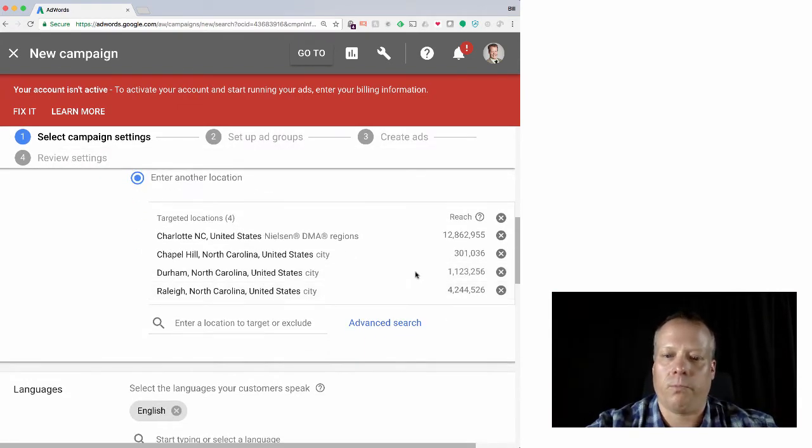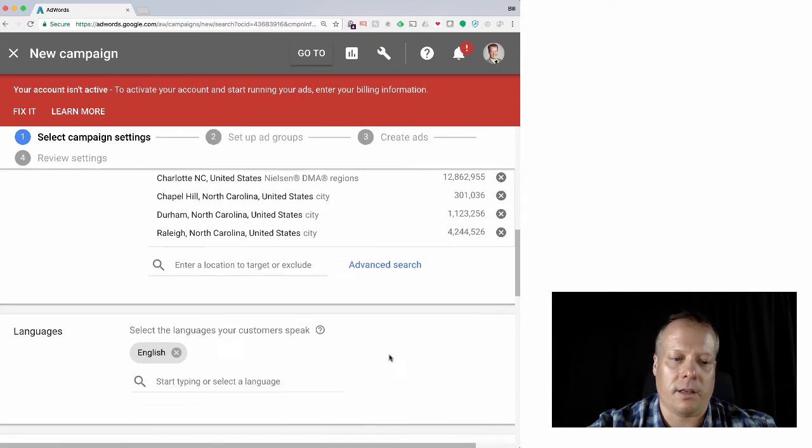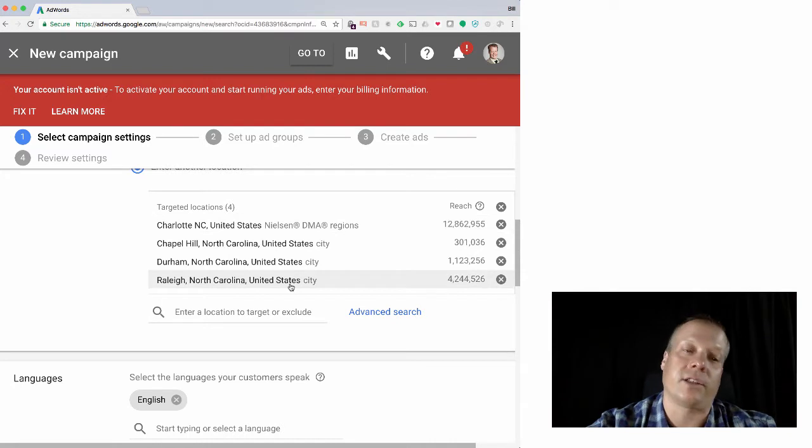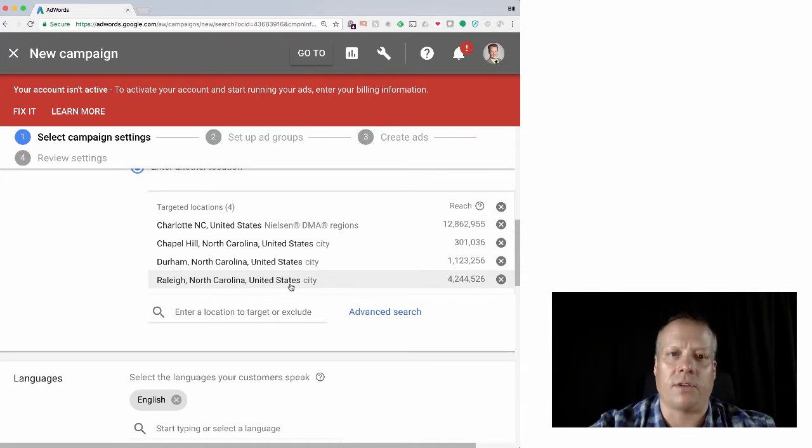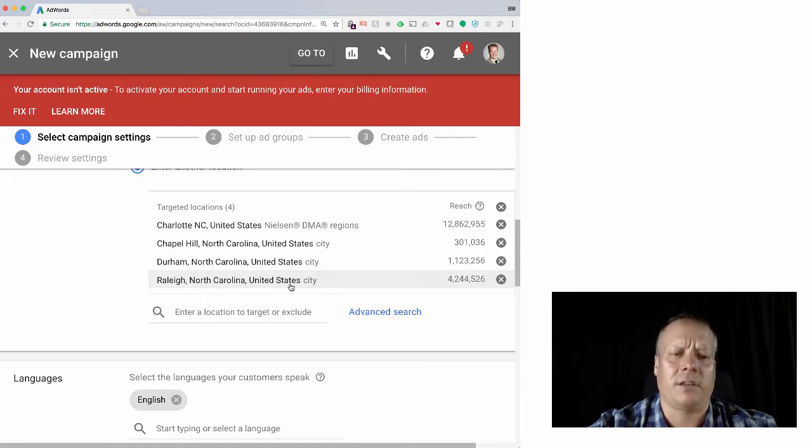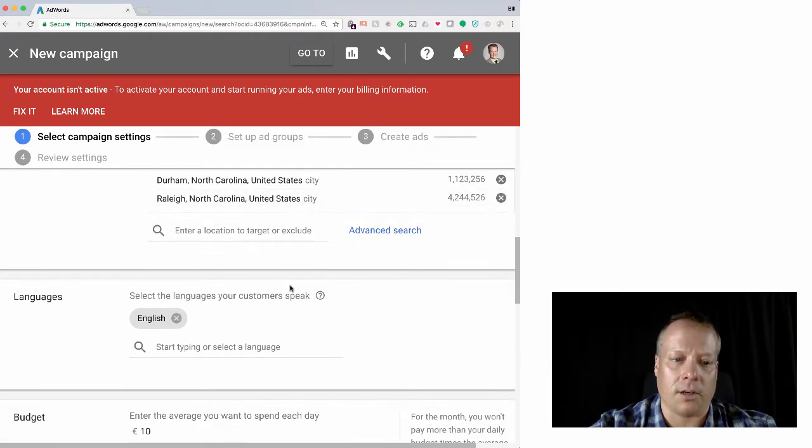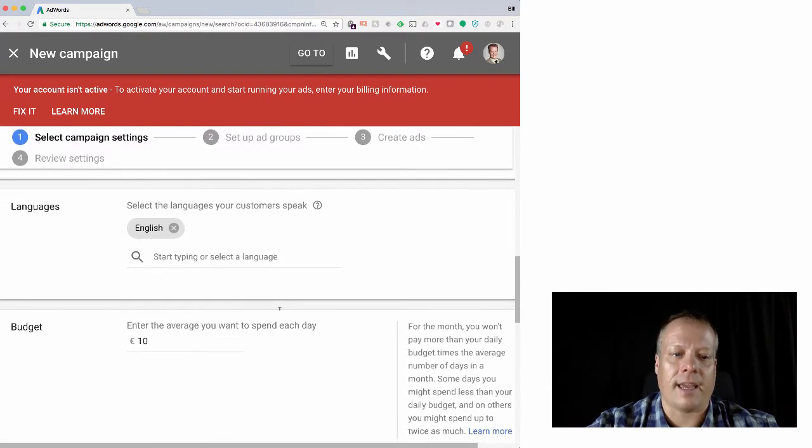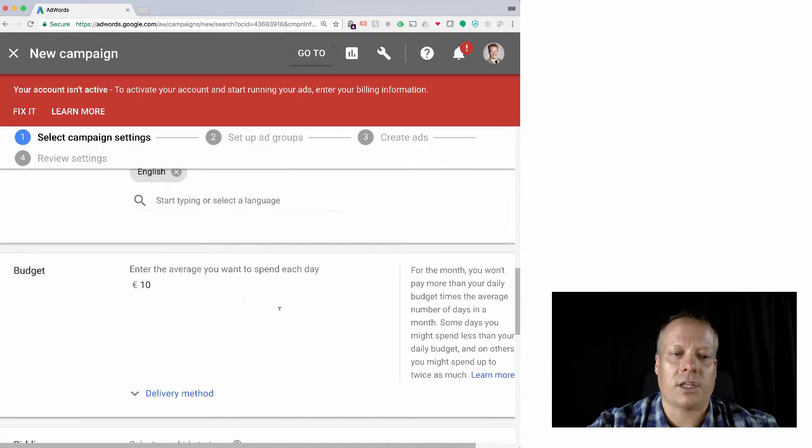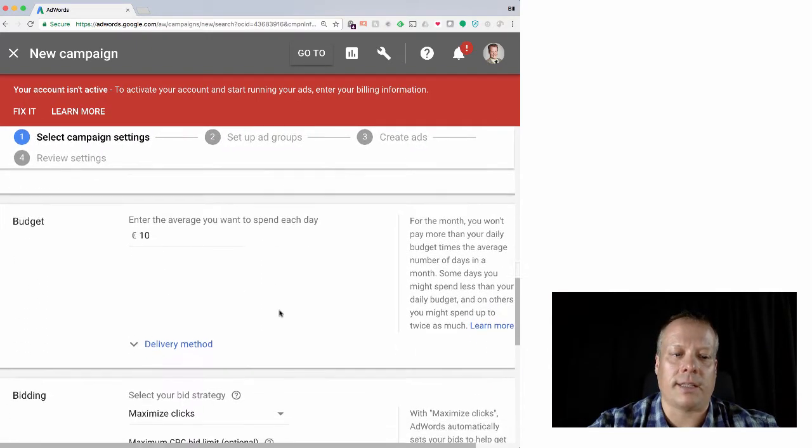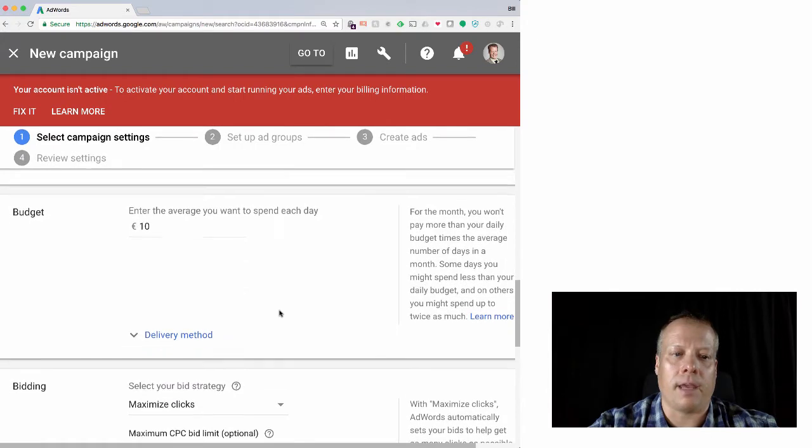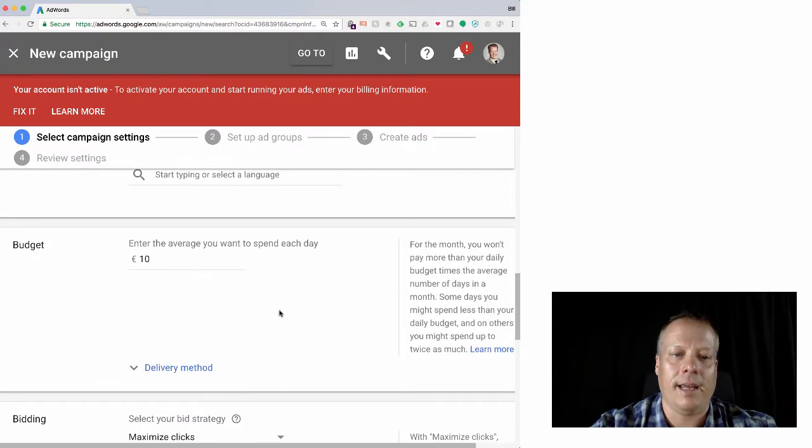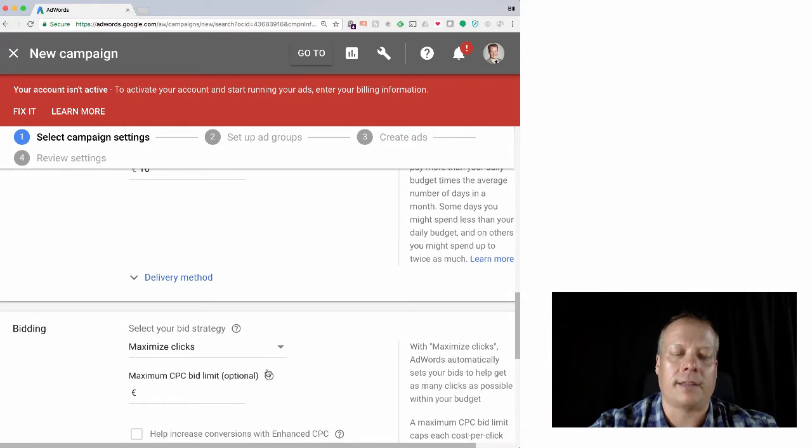And we could enter in, let's say we want to get Charlotte in there as well. And so now we have 17 million users. And then Charlotte - I actually entered in the Nielsen DMA region. We could enter in the Nielsen DMA region for the triangle. I believe it's like Raleigh Durham or something like that.